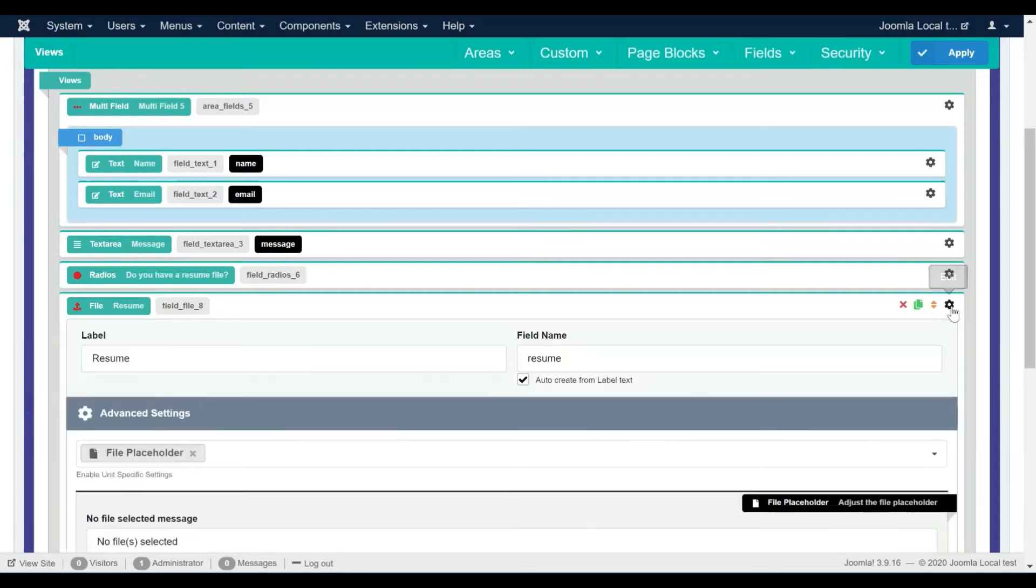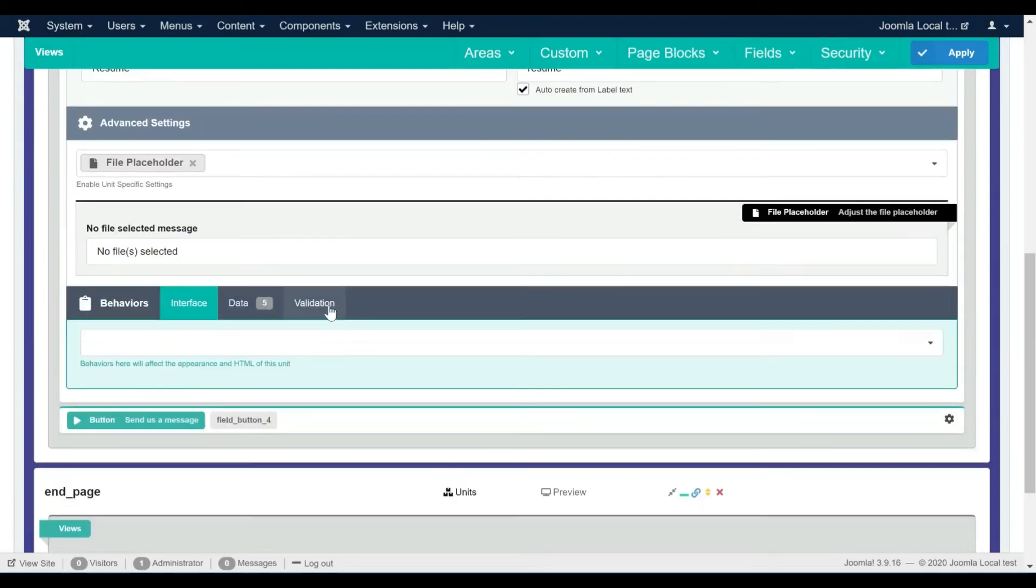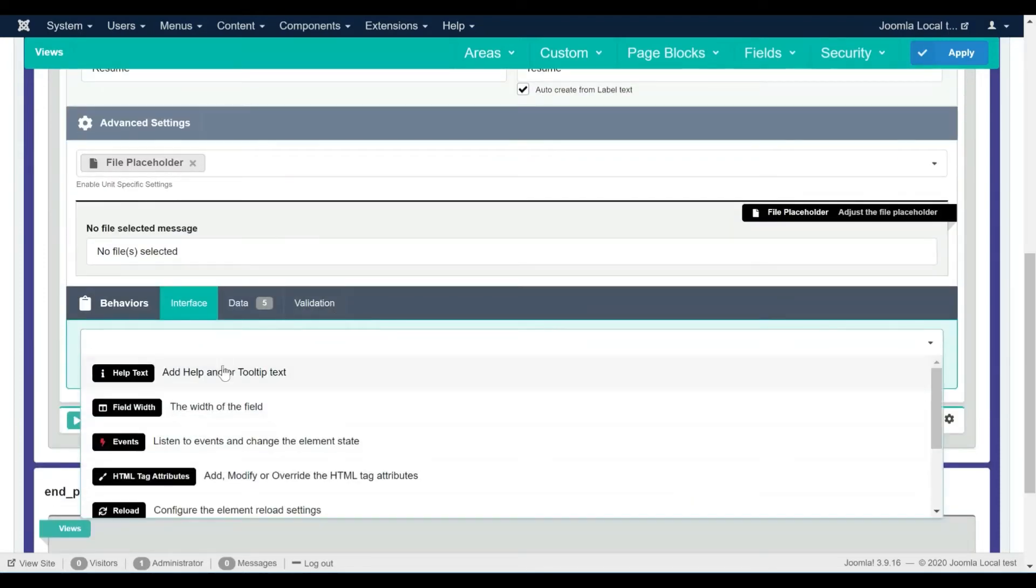Let's make the file field hidden by default. For this we need to enable the hidden behavior in the file field settings.